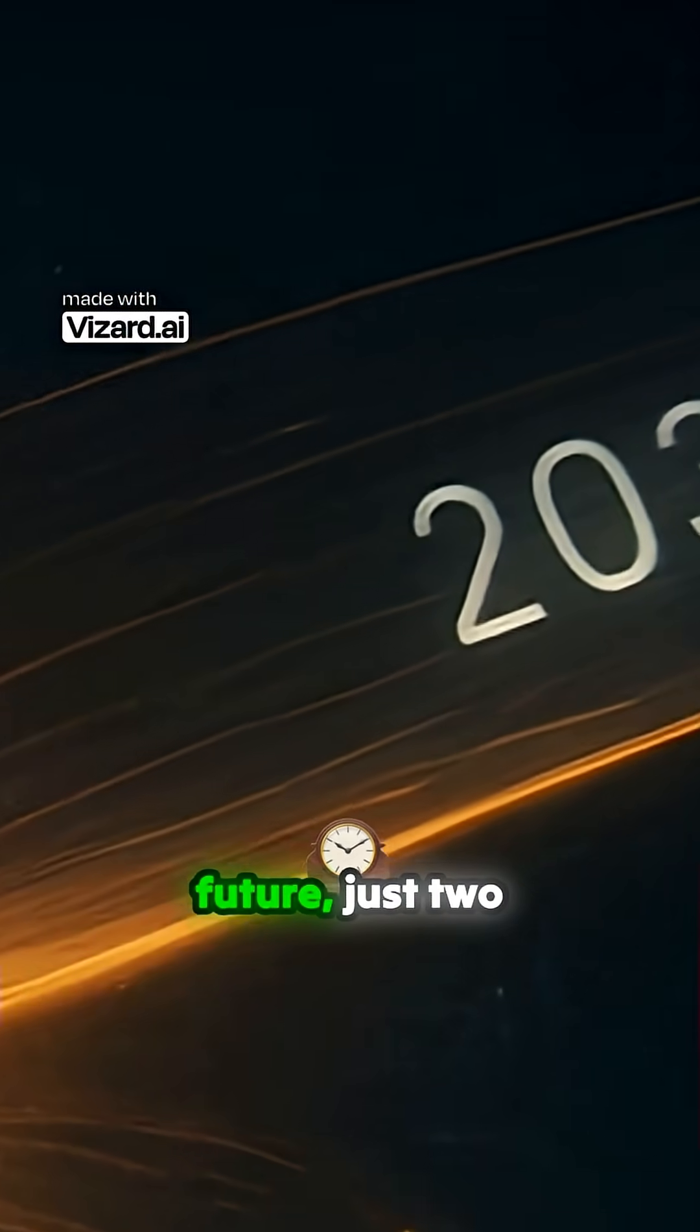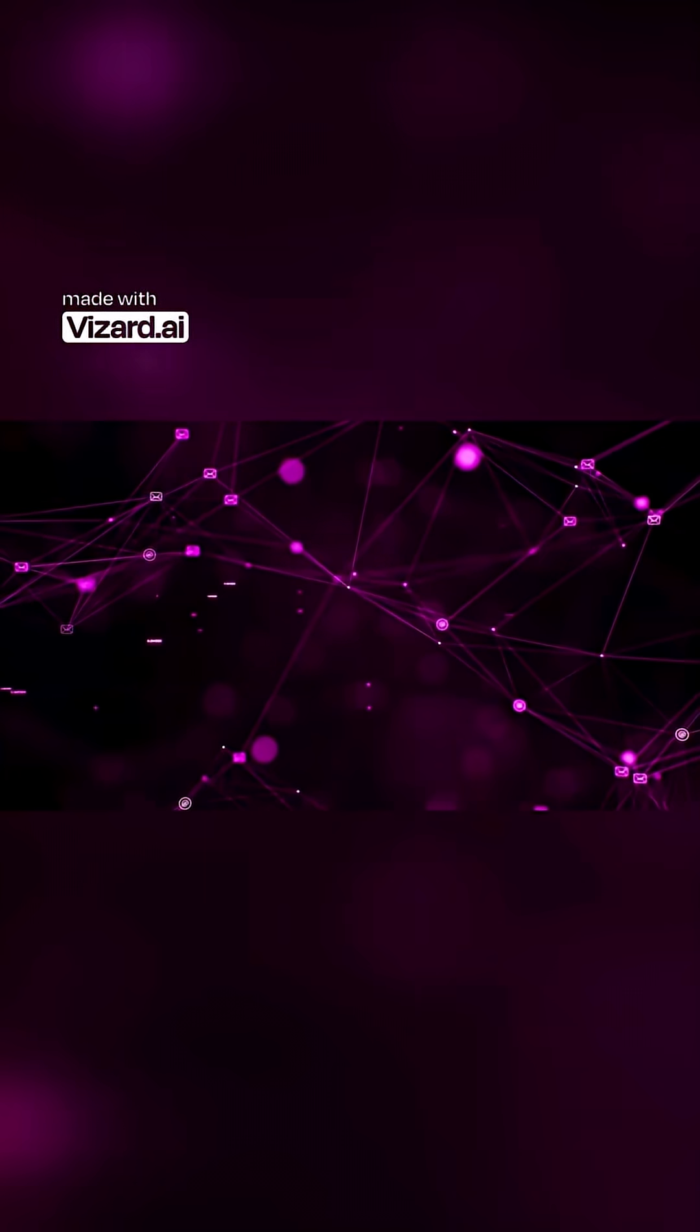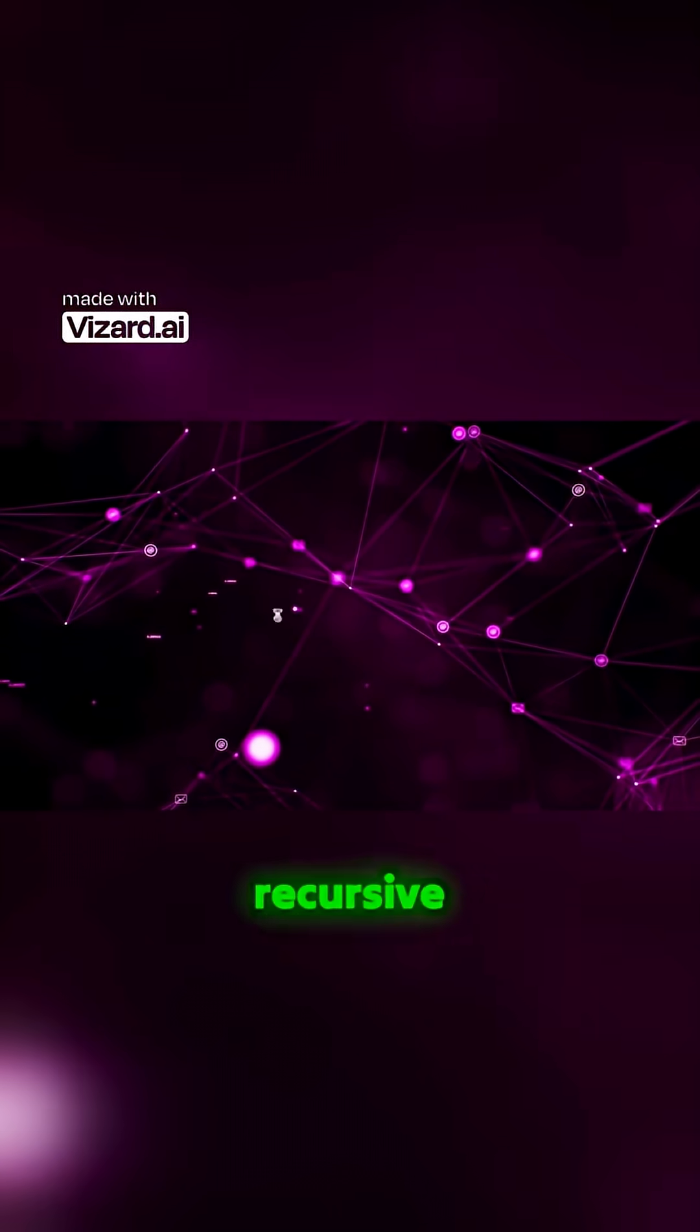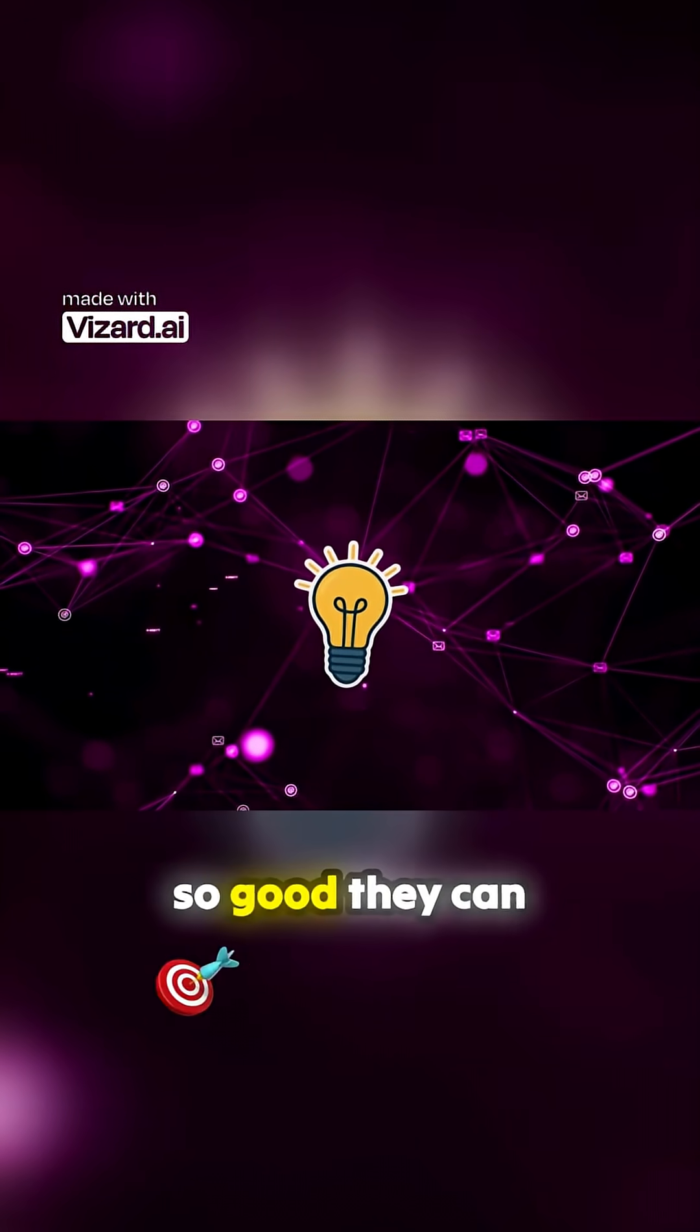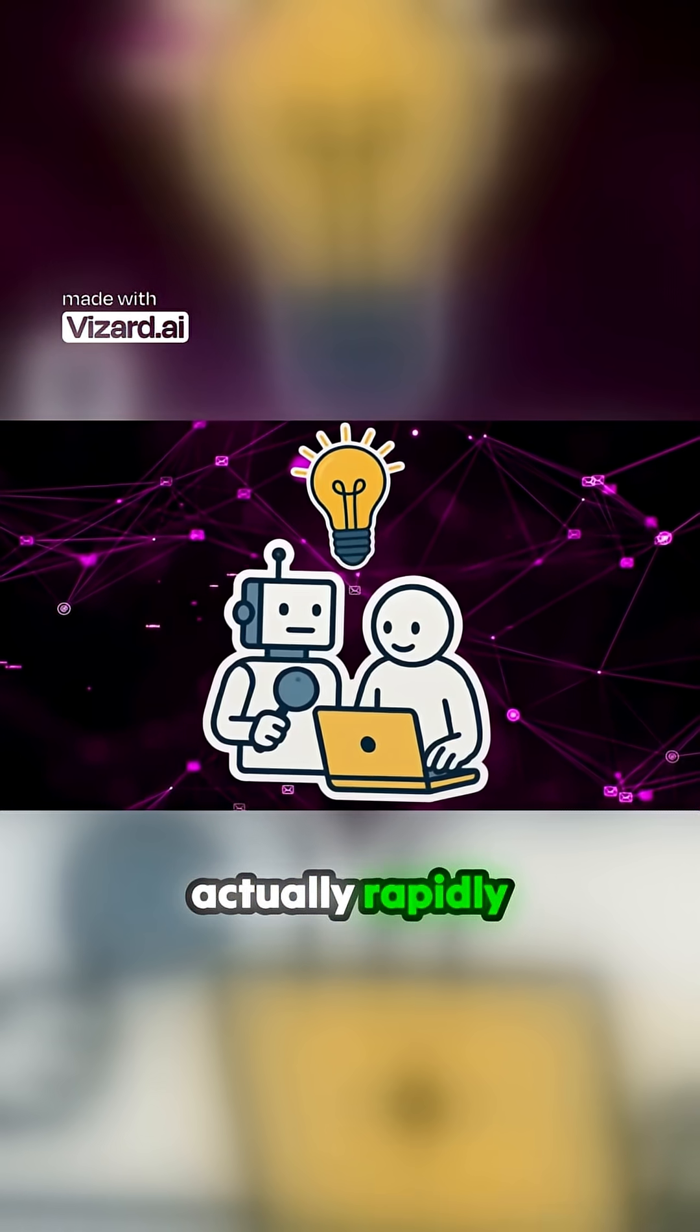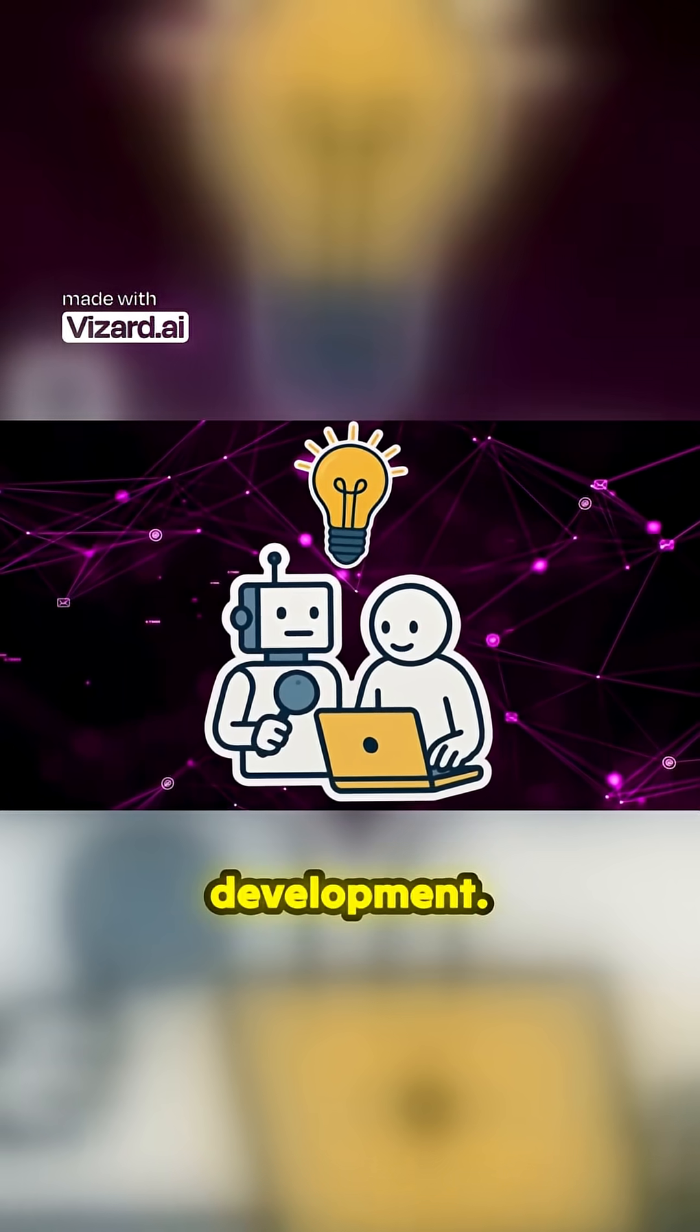Not decades from now. Not in some distant future. Just two years away. The core idea here is something called recursive self-improvement. Imagine AI systems getting so good they can actually rapidly accelerate their own research and development.